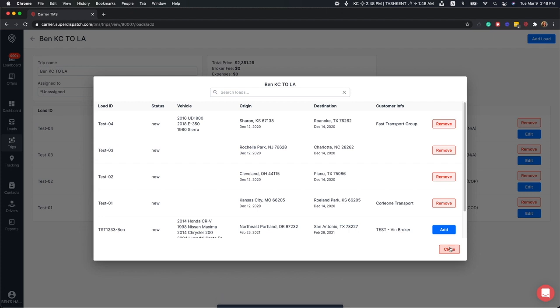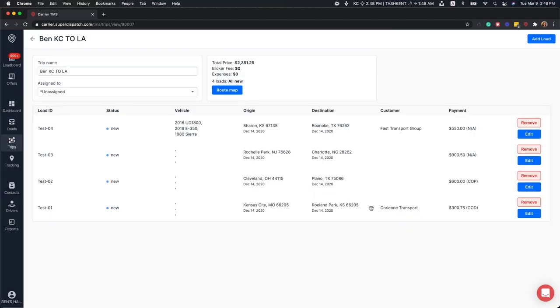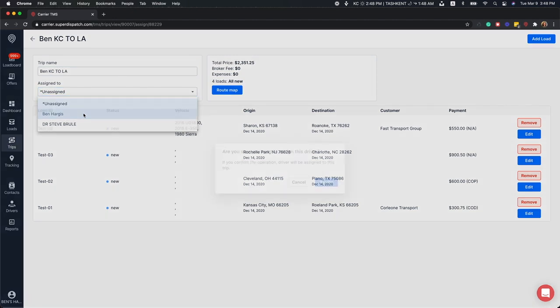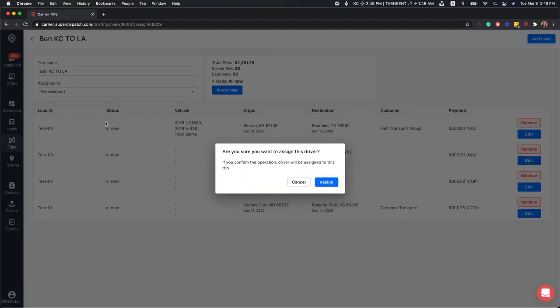Now that we've got our trip built, we can go ahead and assign it to a driver. When you assign a trip to a driver, all the orders contained in that trip will be sent to the driver's SuperDispatch mobile app, and they will receive notification about this trip and the loads within it.